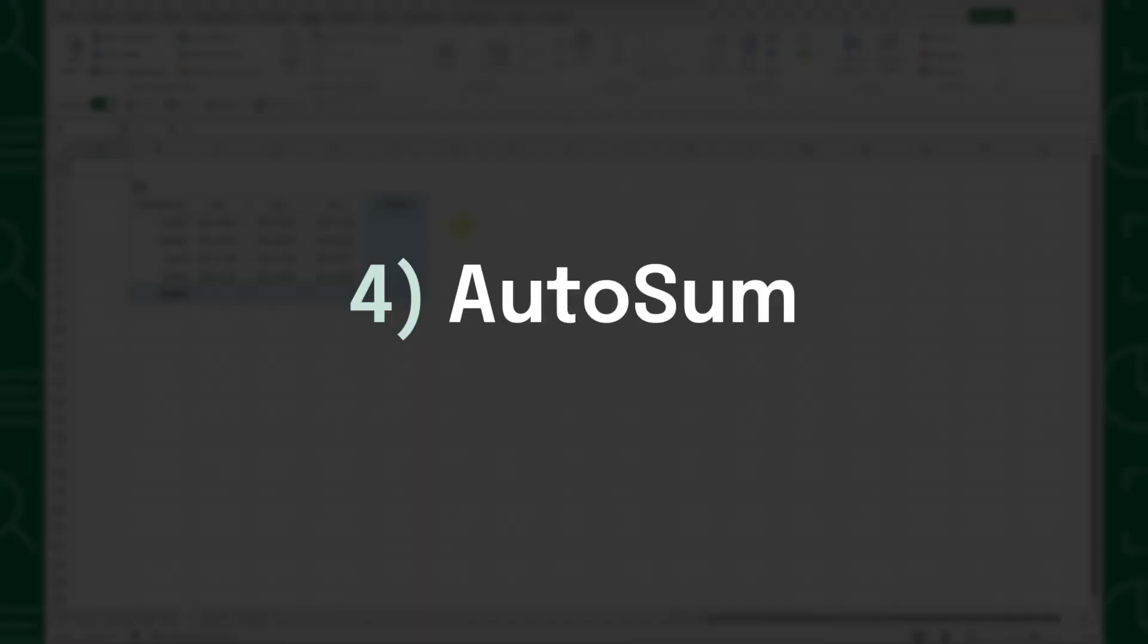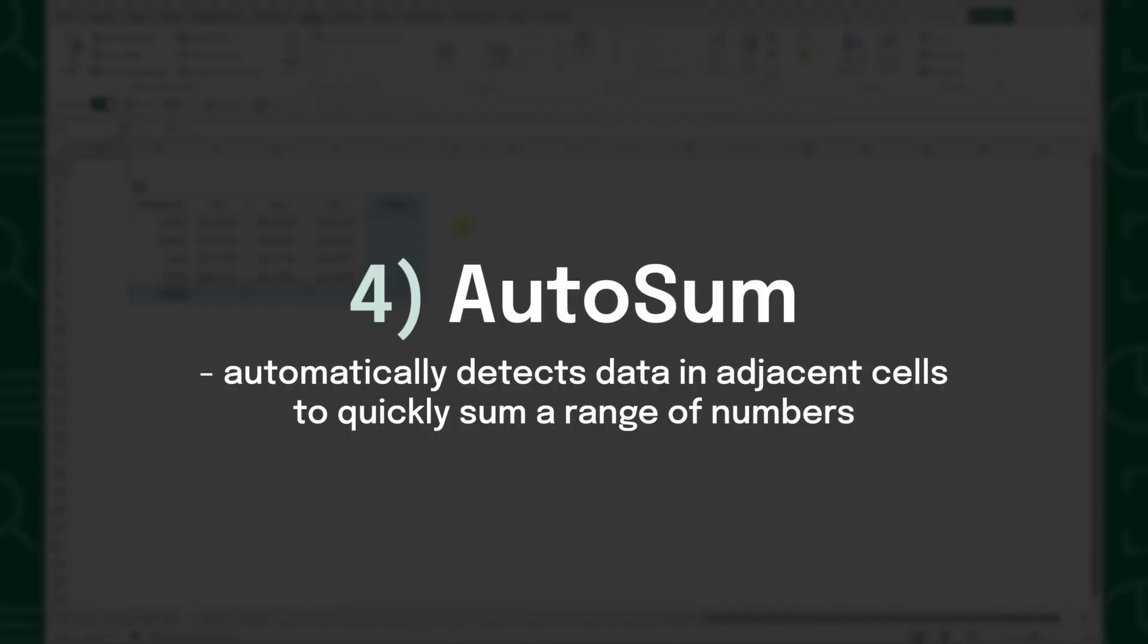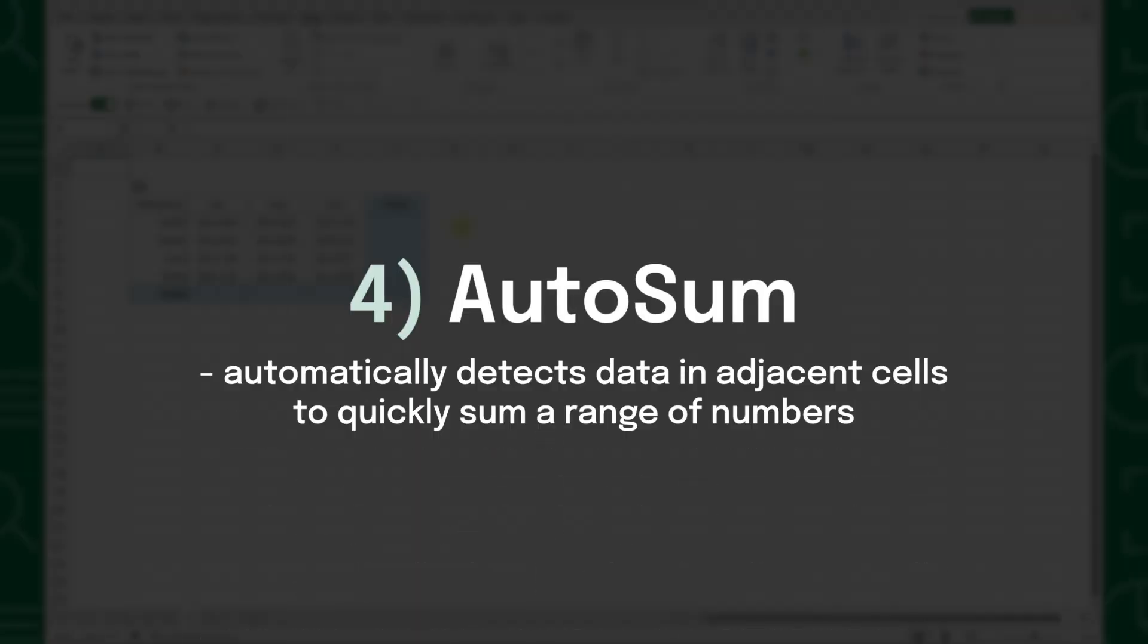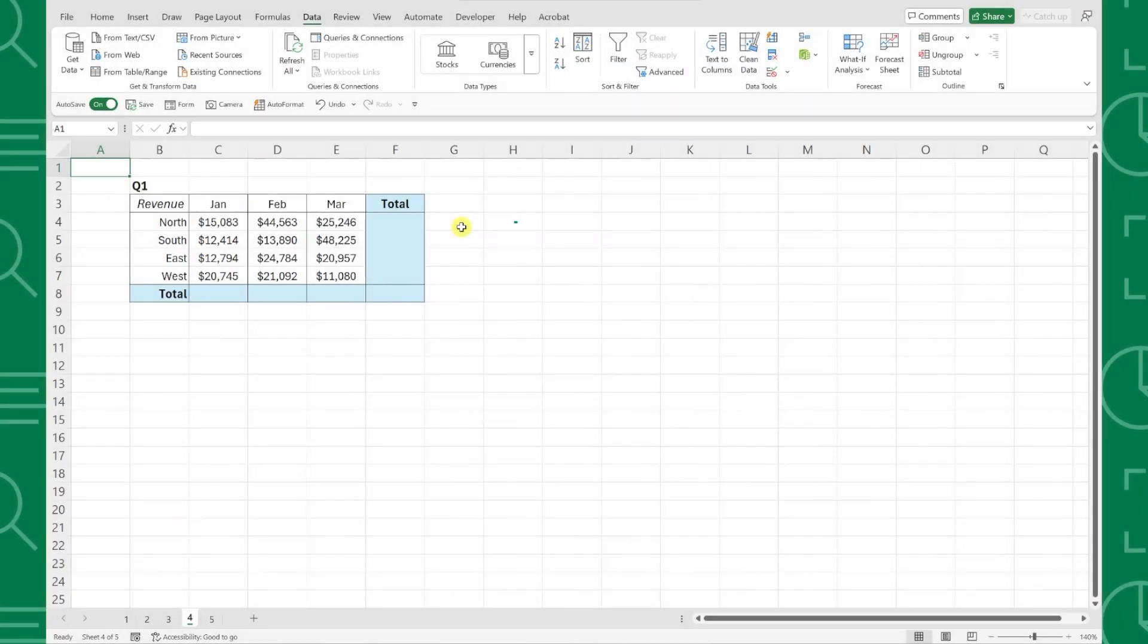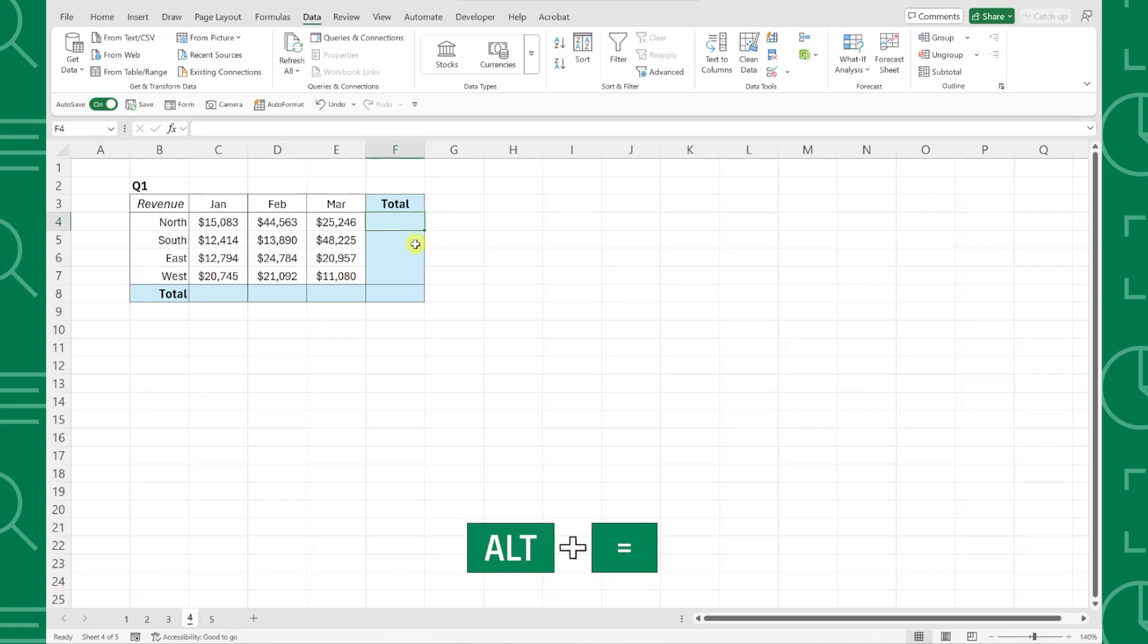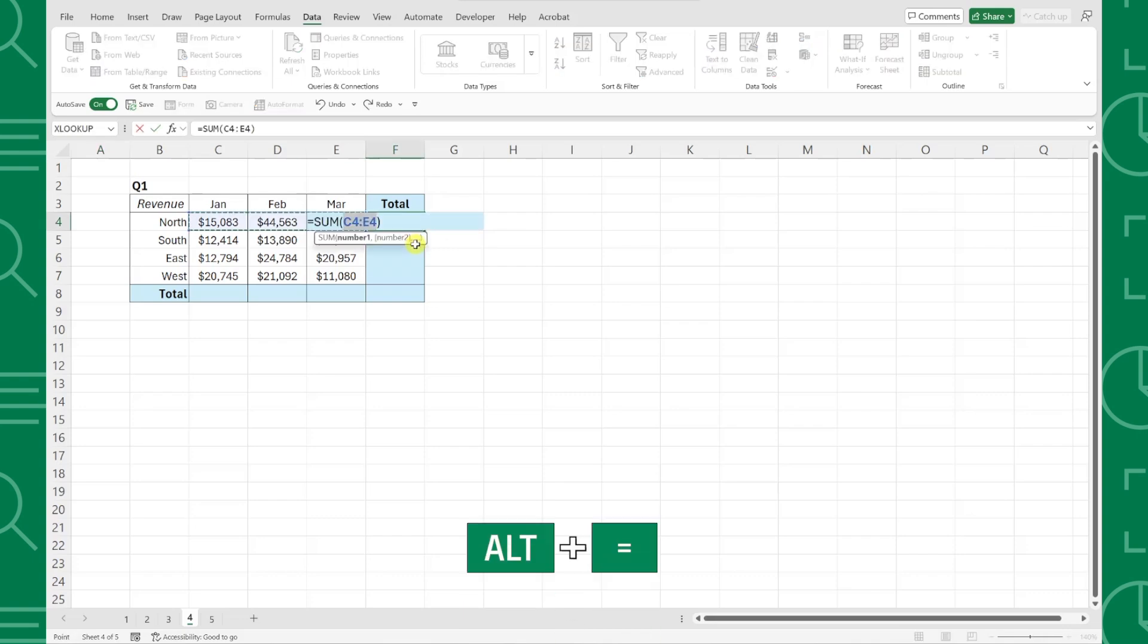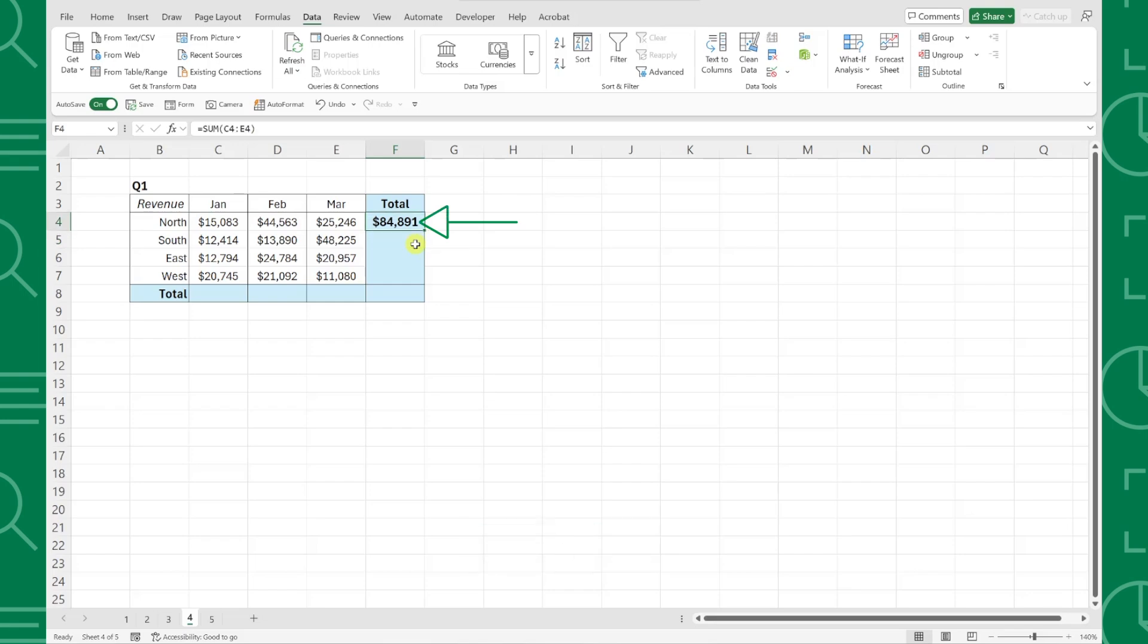Fourth on our list is Autosum. Autosum automatically detects data in adjacent cells and sums it for you. To use it, just select an empty cell below or to the right of the data you want to sum, and simply press Alt-Equals to activate Autosum. As you can see, Excel automatically summed our data using the sum function for us.